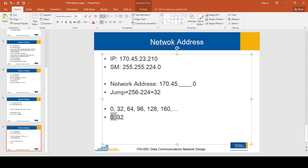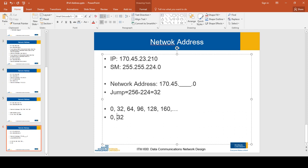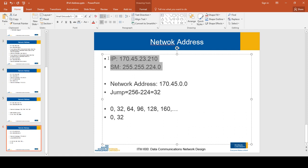Since 23 falls in the range between 0 and 31, the network address for the third octet is the first number of that range, which is 0. So we construct the network address with 0 in that octet position.